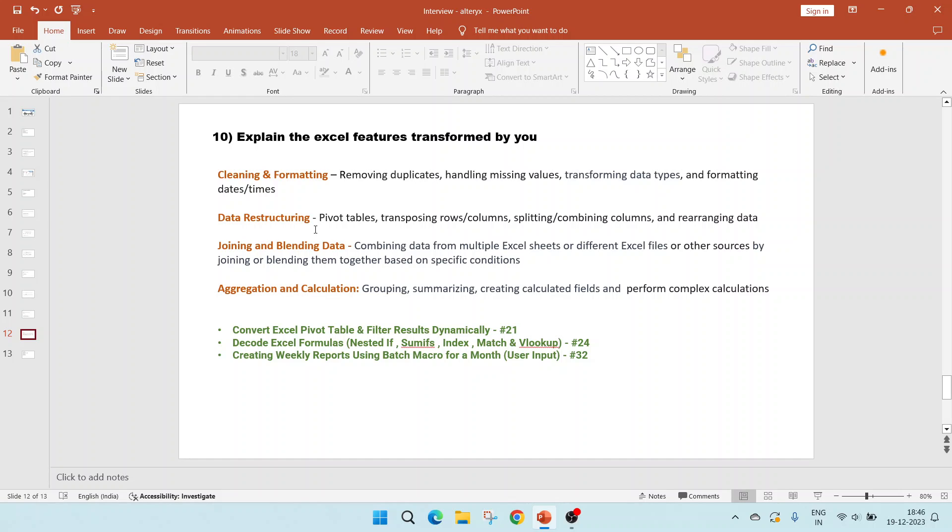Second is data restructuring, where we can create pivot tables, transpose rows and columns, split or combine columns and rearrange data. Third is joining and blending data, where we can combine data from multiple Excel CSVs or different Excel files or even other data sources by joining or blending them together. And this we can do based on specific conditions as well.